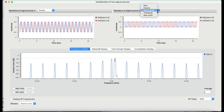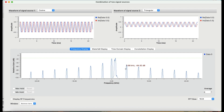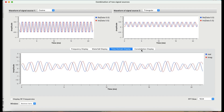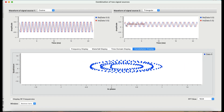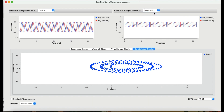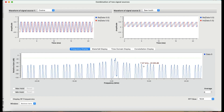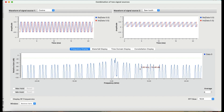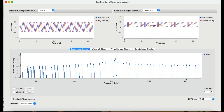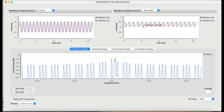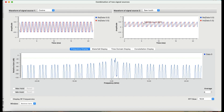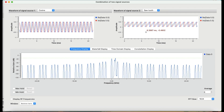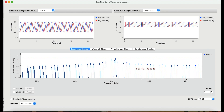Now changing to a triangular wave — not much of a difference, you still see a lot of harmonics. This is the waterfall graph, this is the time domain graph, and this is the constellation diagram. Switching to sawtooth, you'll see even more spectrum activity compared to the square wave. The reason is the rapid transition — sawtooth has a slow rise but a very rapid fall, and that rapid transition widens the spectrum more than the other waveforms.